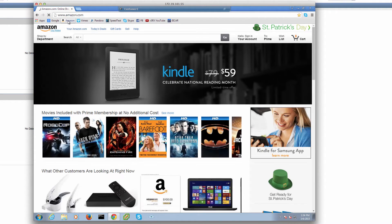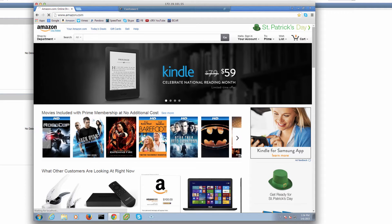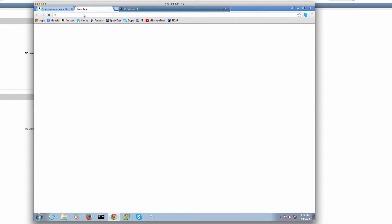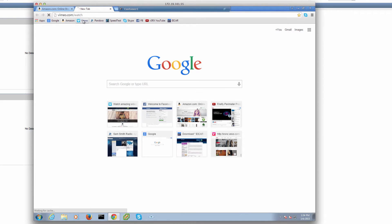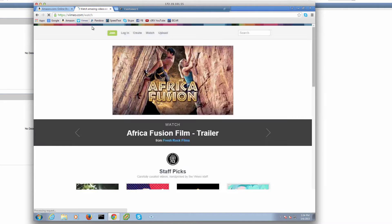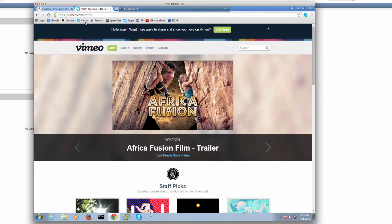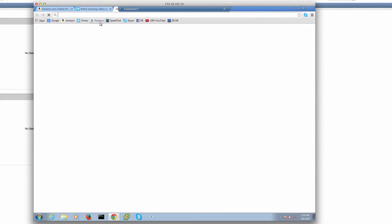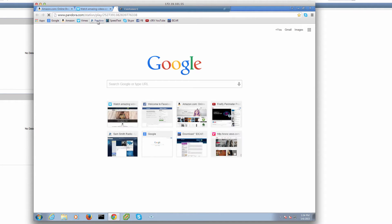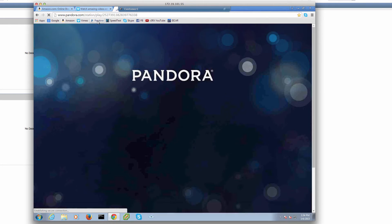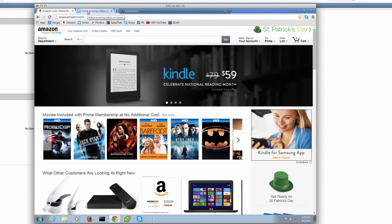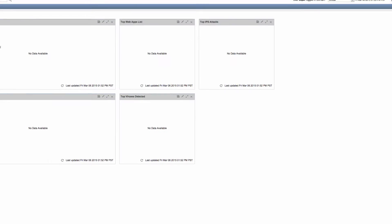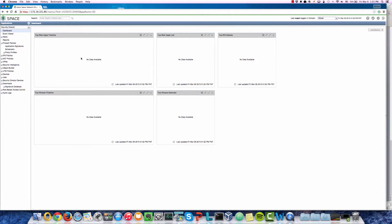Let's go ahead to our Windows 7 VM and launch a couple of applications. We open the browser and go to Amazon first. Then we navigate to Vimeo, which is a video sharing website. We also open Pandora, which is an online radio station where you can stream music. All the applications are open and running, so let's go back to the dashboard and check.